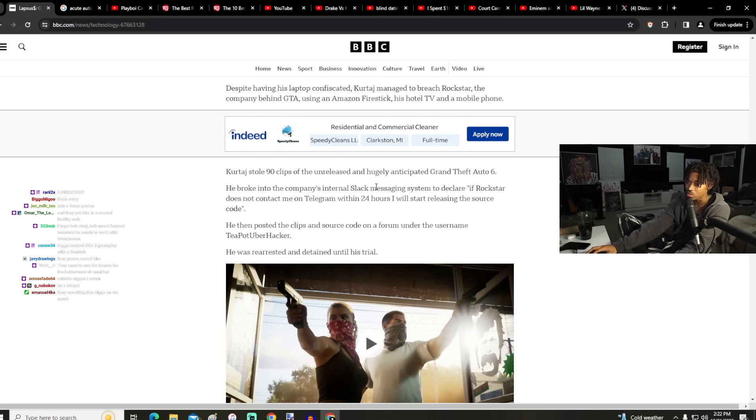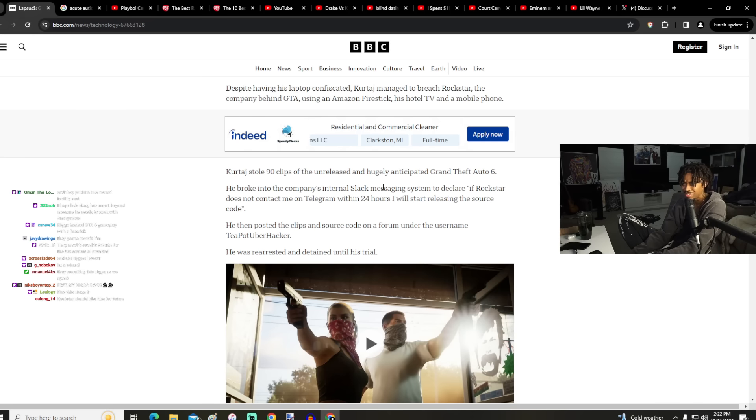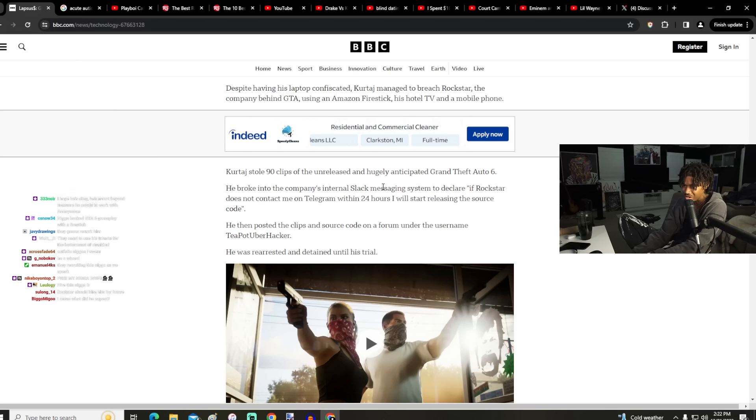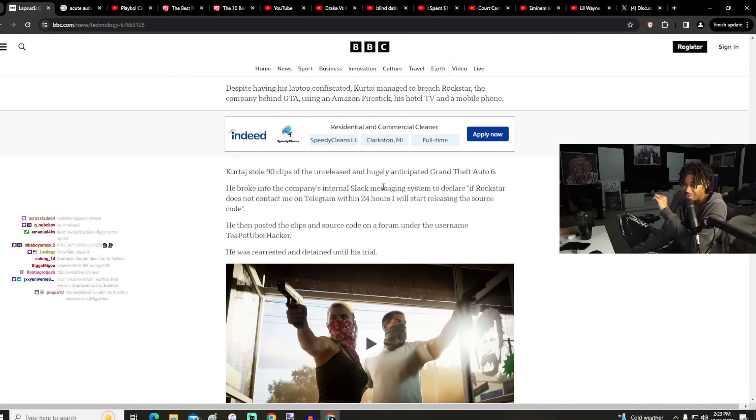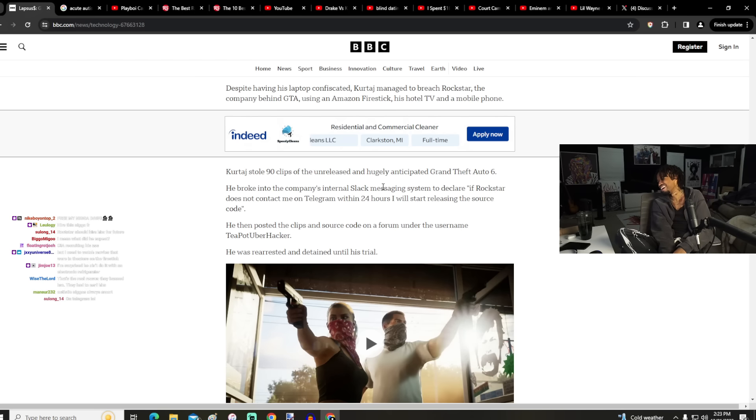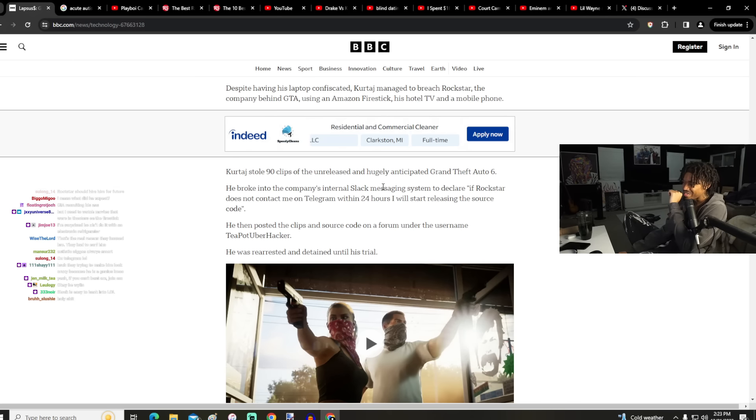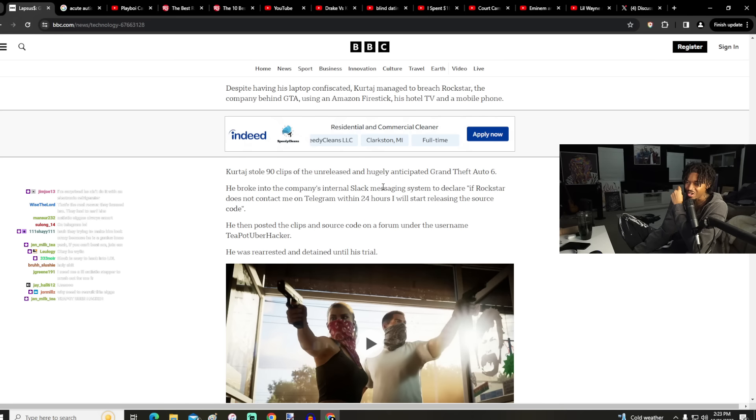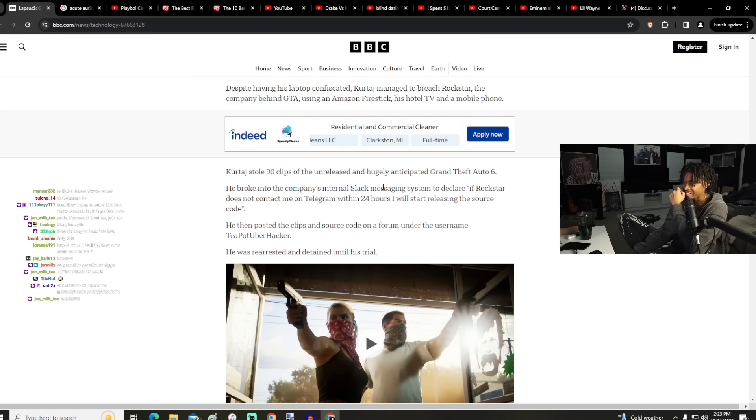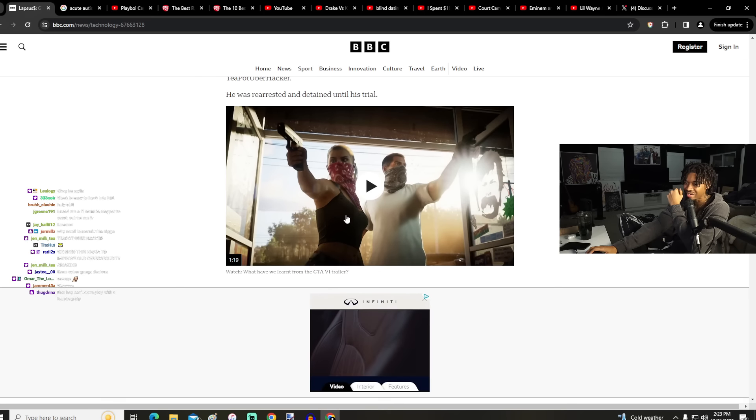He broke into the company's internal Slack messaging system to declare if Rockstar does not contact me on Telegram within 24 hours, I will start releasing the source code. He then posted the clips and source code on a forum under the username teapotuberhacker. Oh no, this might be fantastic. He was rearrested and detained until his trial.